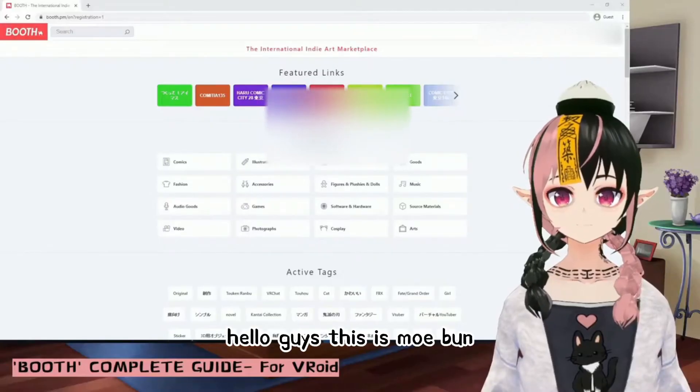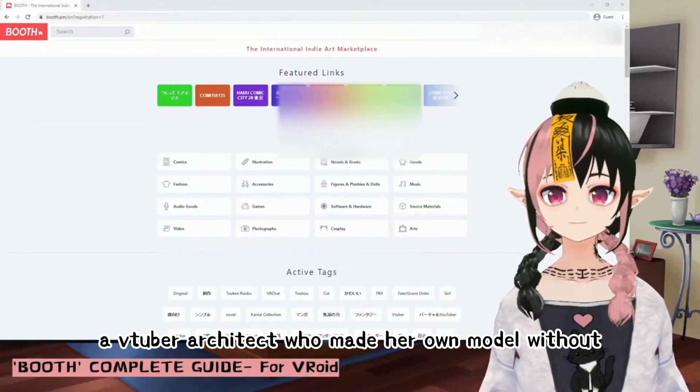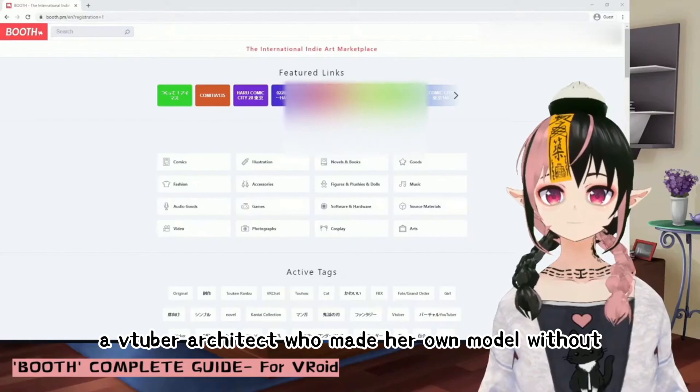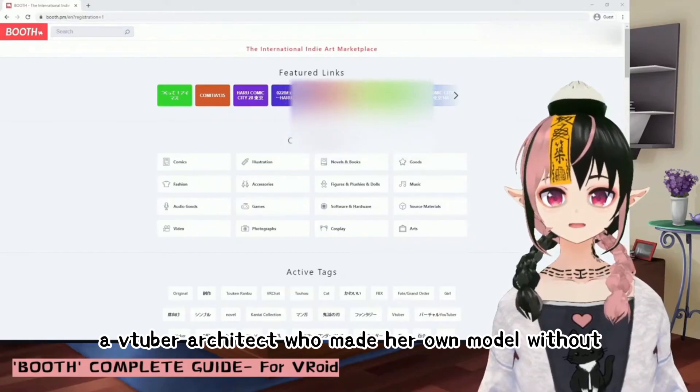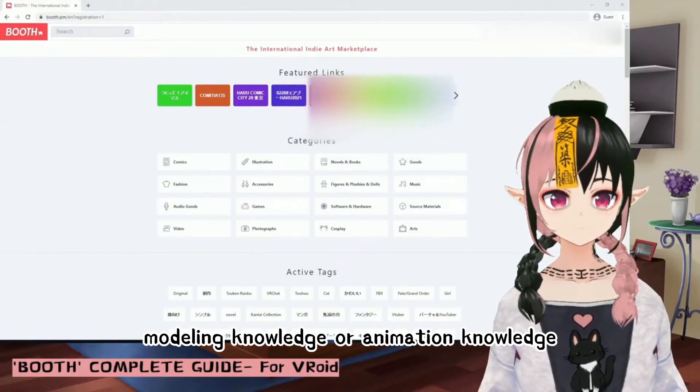Hello guys, this is Moe Ban, a VTuber architect who made her own model without modeling knowledge or animation knowledge.